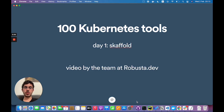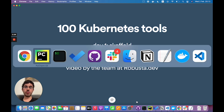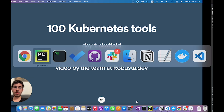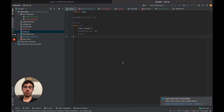Hello everyone and welcome to 100 Kubernetes Tools. Today is day one and we're looking at Skaffold. I'll show you what Skaffold is and why you should use it. Skaffold is a tool that I love using on all of my projects.